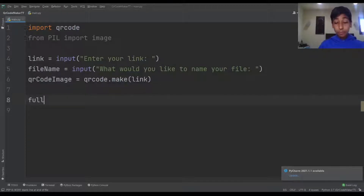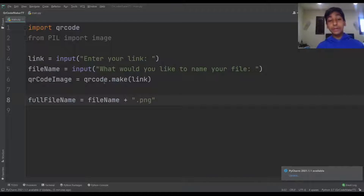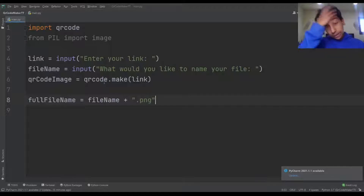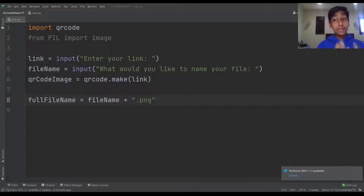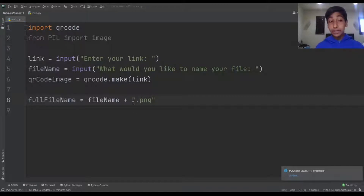Now we can finish the full file name. We're going to make a new variable: full_file_name = file_name + '.png', because we're going to be saving this as a PNG file. So if I name my file 'qrcode', it's going to be saved as 'qrcode.png'. Once that's done we want to save the file and display it to the user.